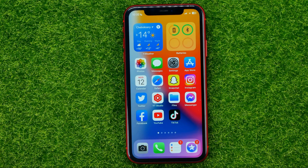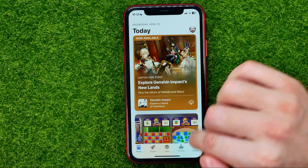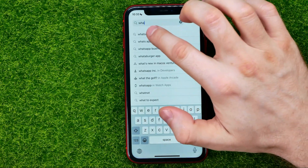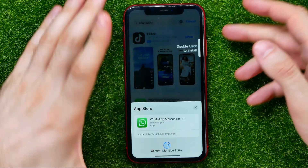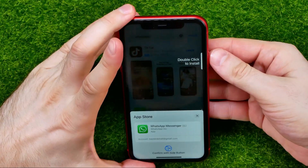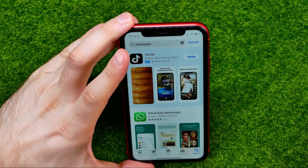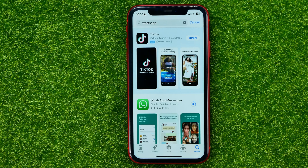In order to reinstall it, open up the App Store and search for WhatsApp. Hit Get, then confirm the installation by double-clicking and using Face ID.